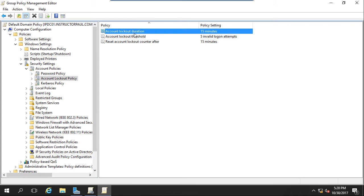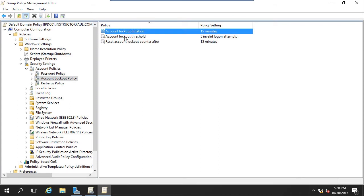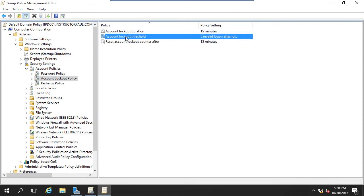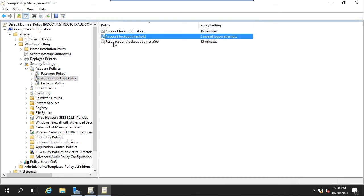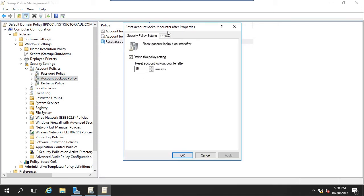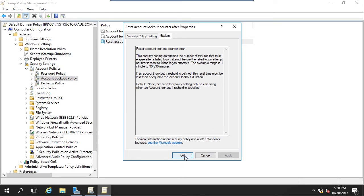Basically that message was saying you can't configure this setting without configuring these two. So, account lockout threshold. I'm going to drop this down to three failed attempts. So if a user types in a password wrong three times, the account will then be locked out. Now we're going to go to reset lockout counter. I'm going to leave that as 15 minutes. Again, we can open this explain tab if we're not sure what these are doing. But I'm just going to go ahead and click OK.